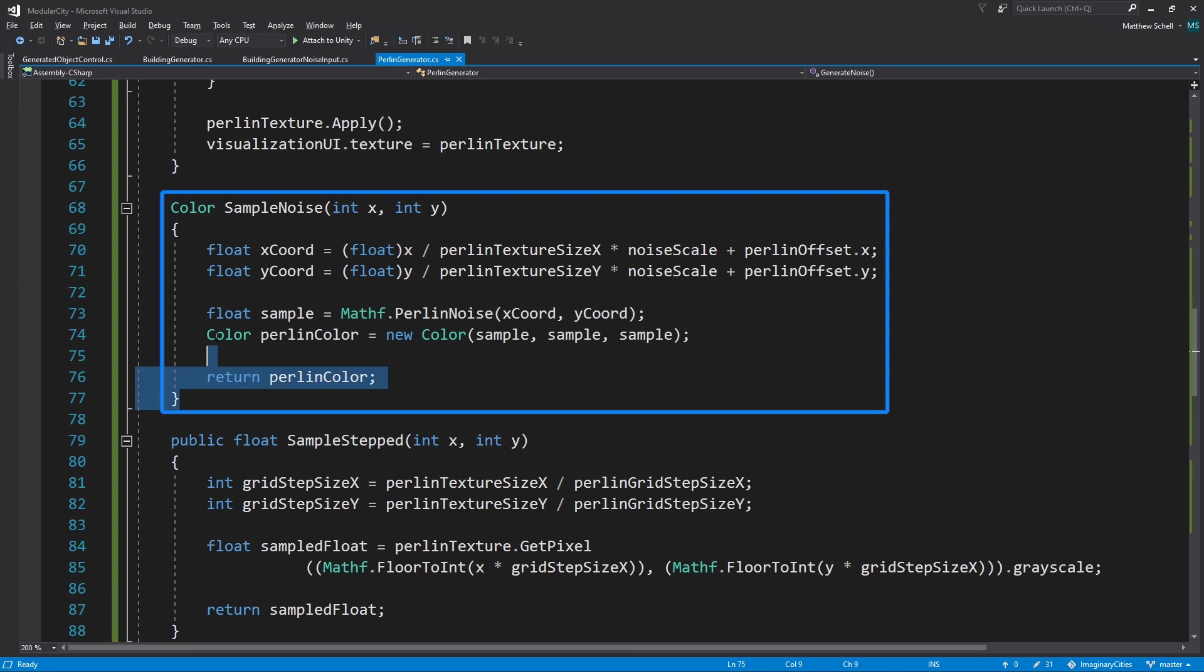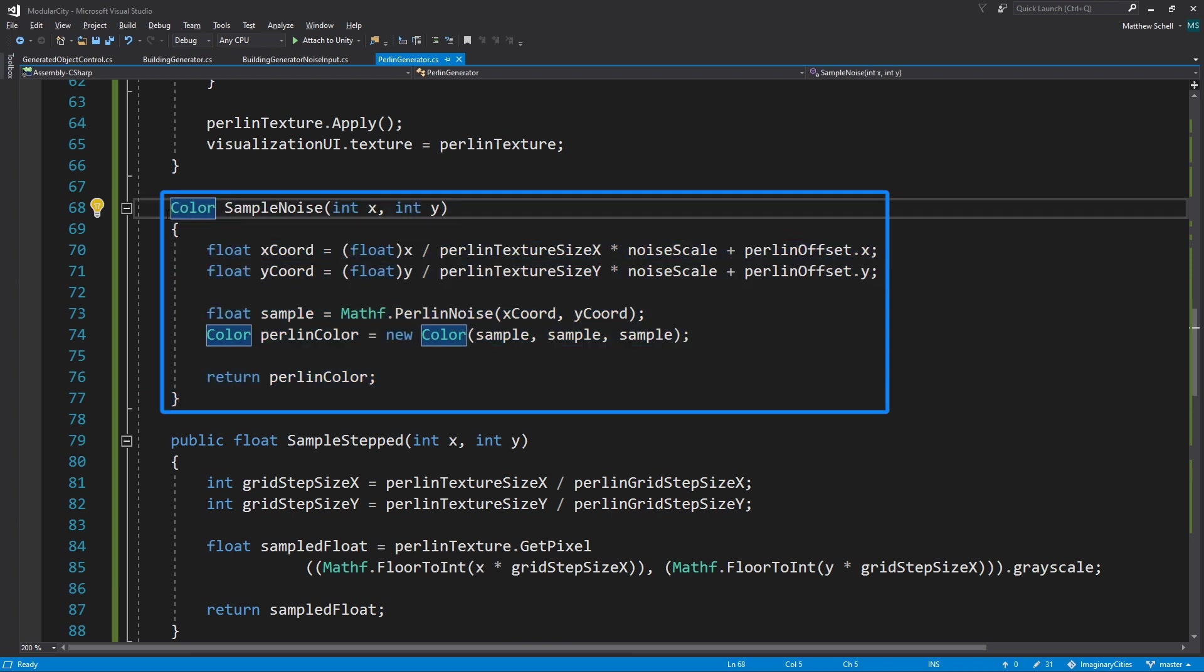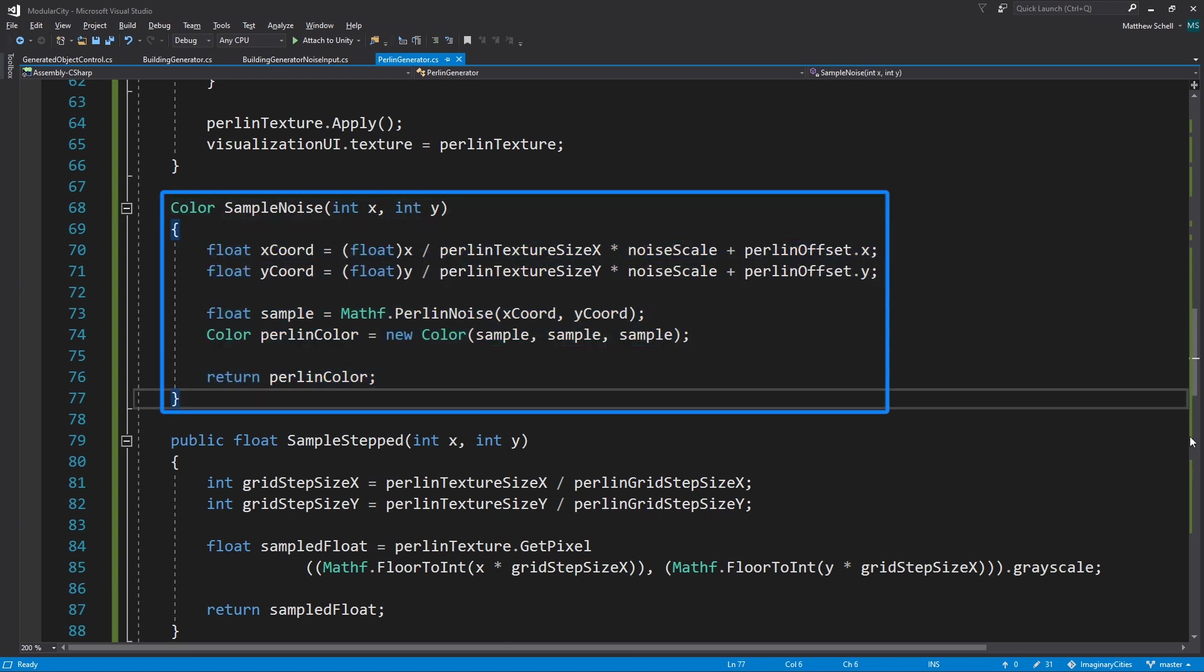Here is sample noise. Sample noise takes in X and a Y coordinate, and then it calculates a coordinate at which it's going to actually sample the Perlin noise. It's going to convert those, cast those to a float. And that's basically the X input divided by the size of the texture multiplied by our noise scale and with the addition of the offset. So this is really where we're picking where in our noise field are we sampling from. And we're doing that for the X and the Y.